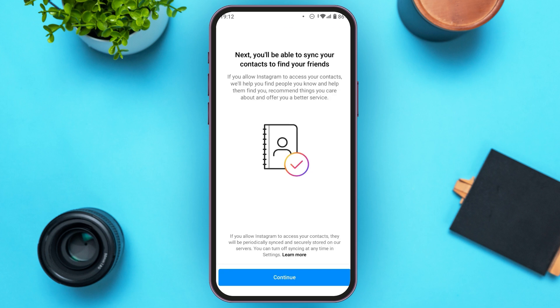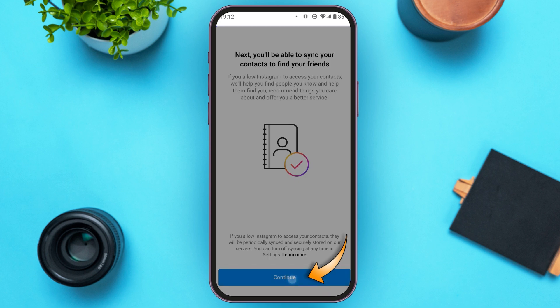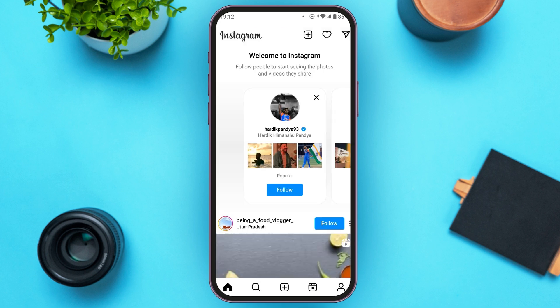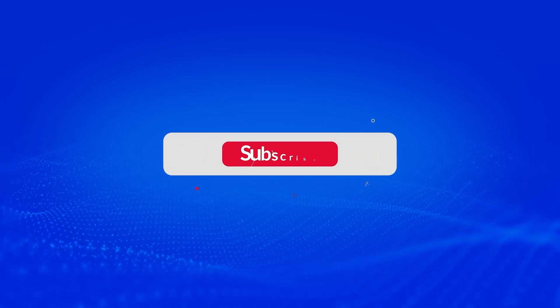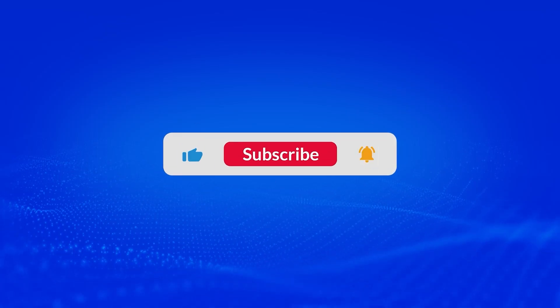You'll be able to sync your contacts to find your friends — tap on the option Continue. Your Instagram Lite account is now created! That is how you create an Instagram Lite account. I hope you found this video helpful. Thank you for watching — make sure to like, share, and subscribe to our channel.